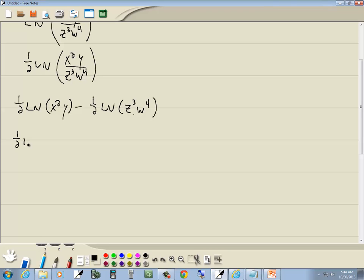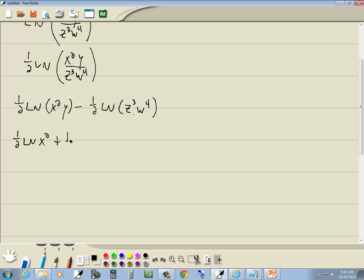So we've got one-half natural log. Try it again. I'm still not awake. One-half natural log x squared plus one-half natural log of y.